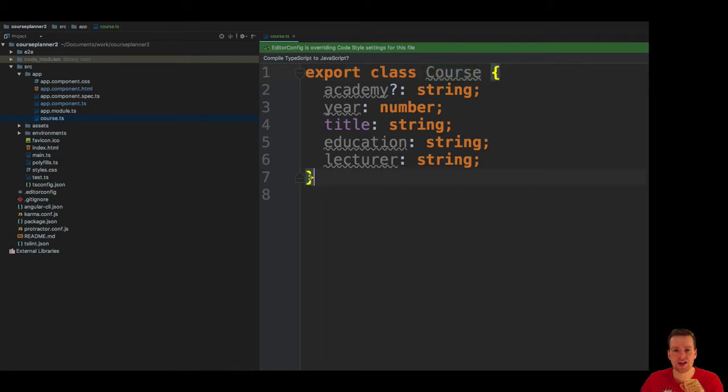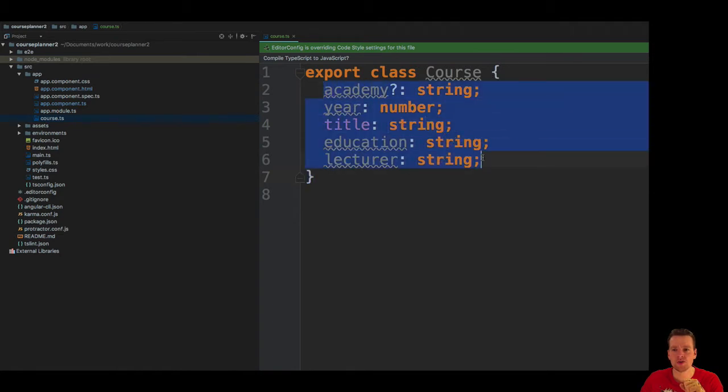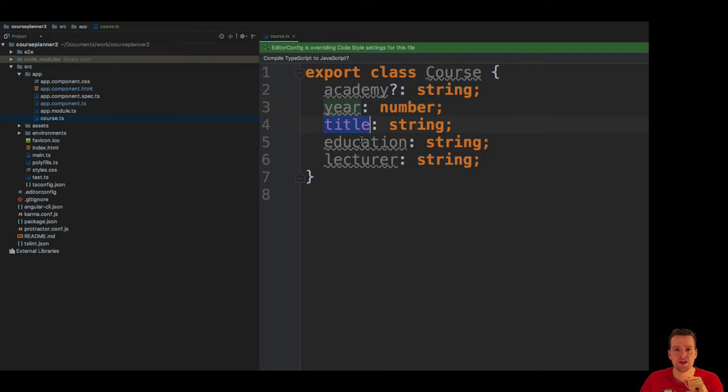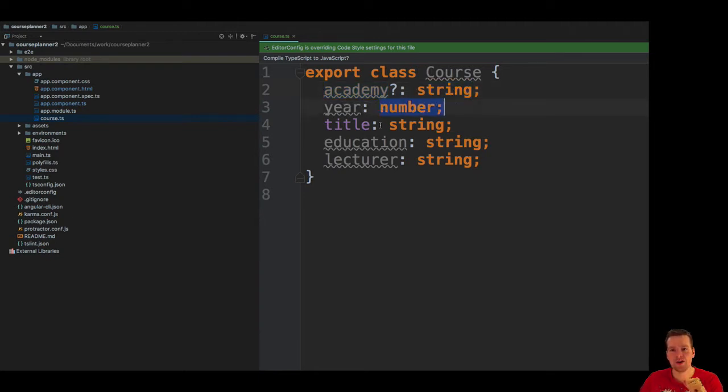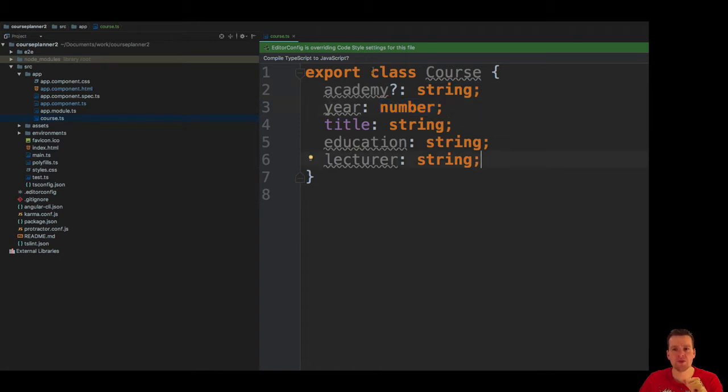And then we're going to define all the properties that are available for a course: a year, a title, an education, a lecturer, and what academy the course is for. Each of these properties is going to be some kind of type. This is a string, this is a number, a string, a string, a string. There are other types we'll get into later, but these are the basic types that we're going to use in this lesson.